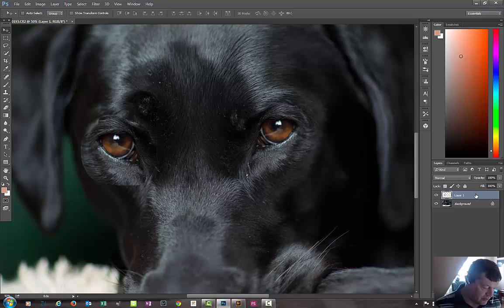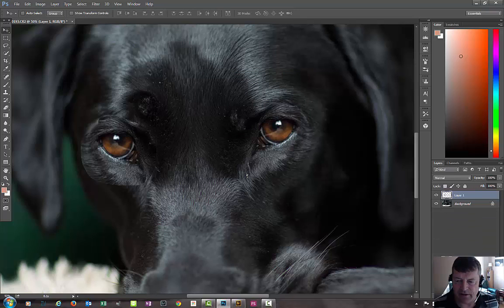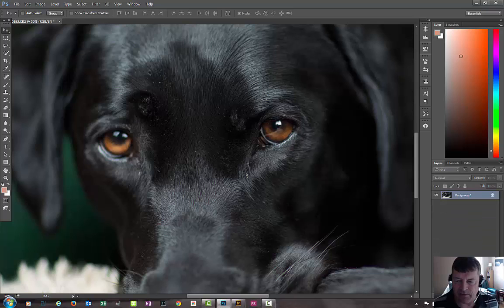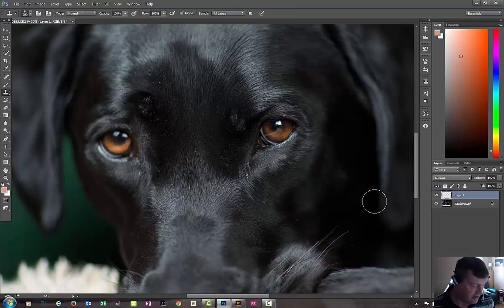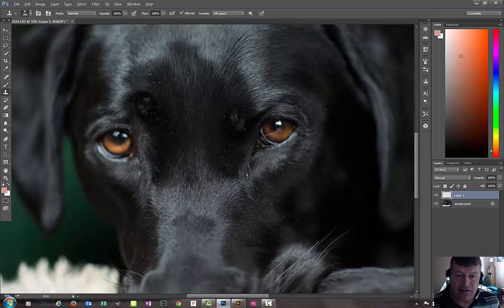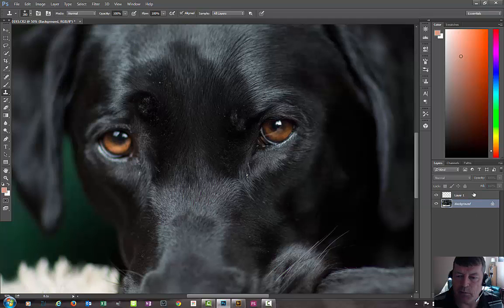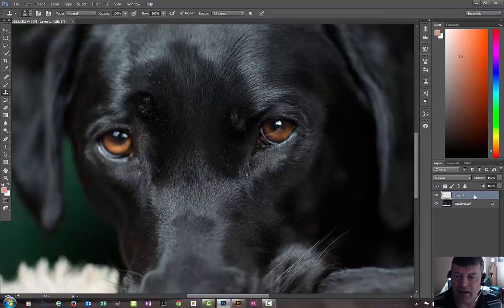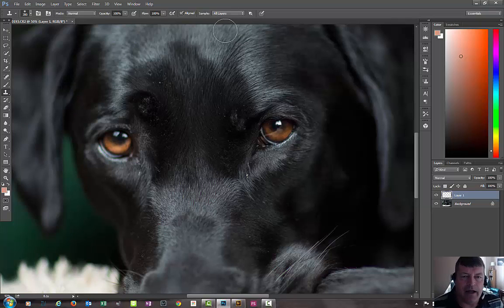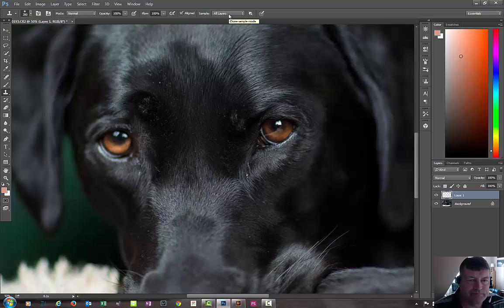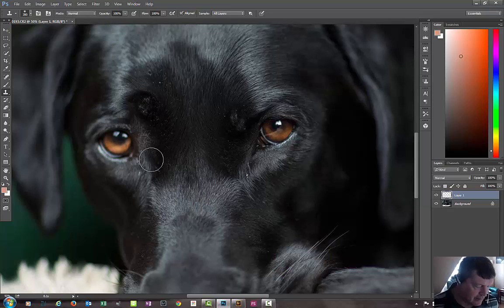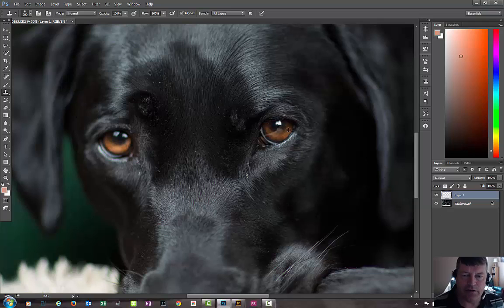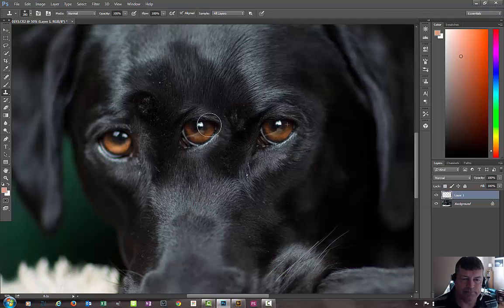On a similar theme, I prefer to use the clone stamp tool. It's fairly easy. We're making a new layer, a blank new layer, not copying anything. Select clone stamp and make sure that all layers are selected, opacity and flow 100, and it's normal for the blend mode. Press the alt key on your keyboard, take a sample with the eye.